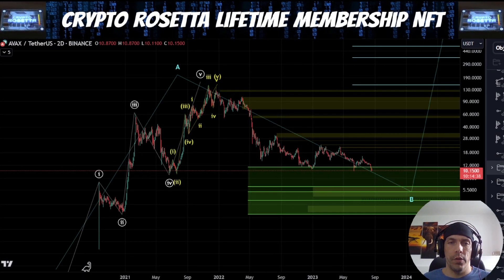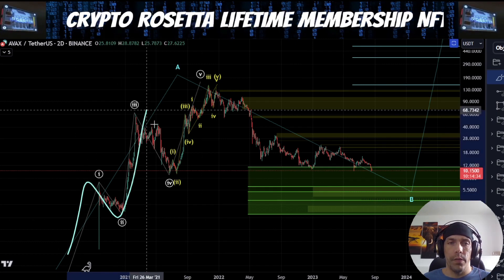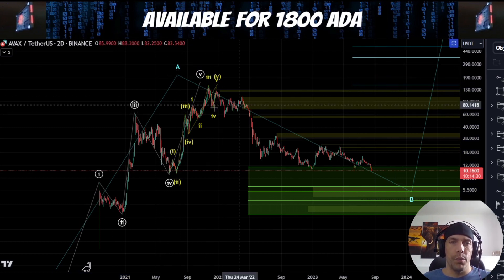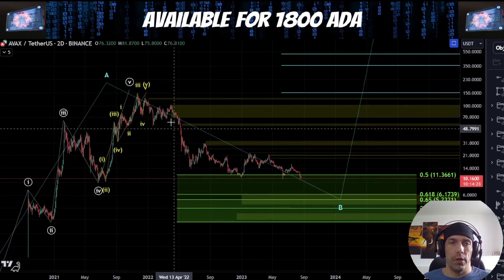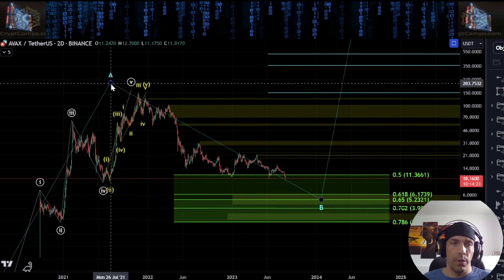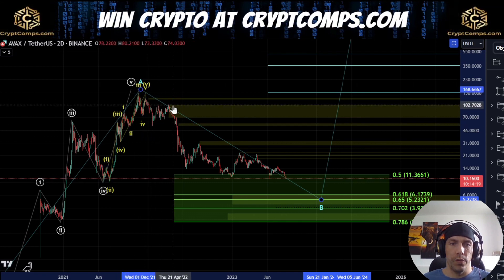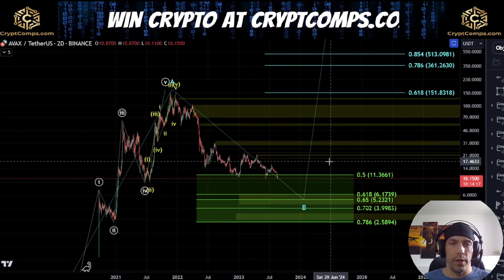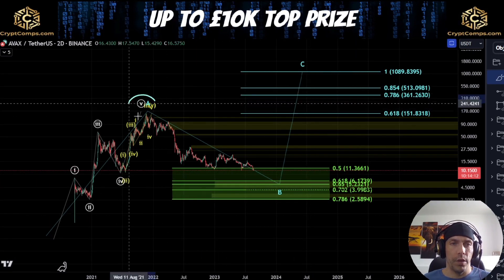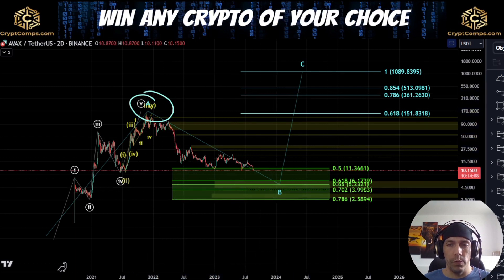In the previous higher time frame video, we were talking about the idea that this is a five wave move that has actually completed up into these highs already. This is the primary way that I'm looking at the structure. We can potentially argue that it completes into this high or this high over here. The key idea is that this is a completed structure to the upside, and what we're looking for is a three wave move to the downside.